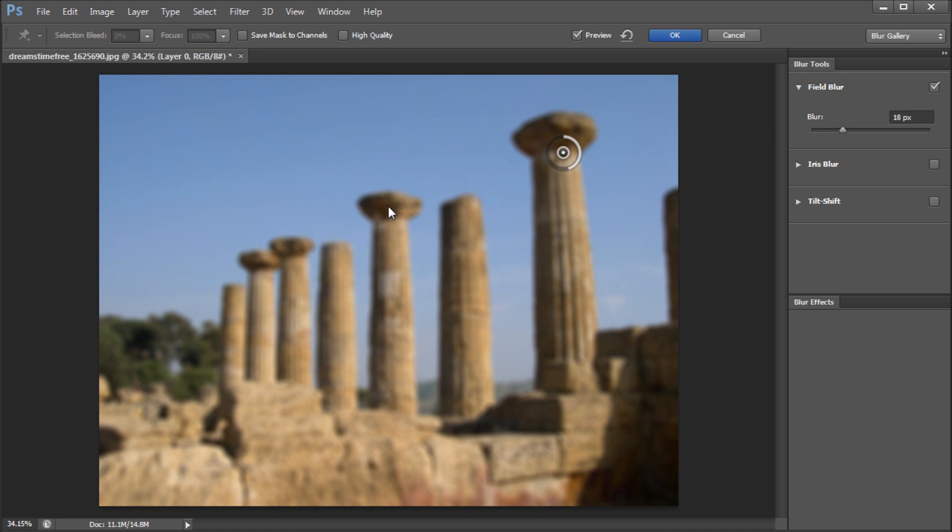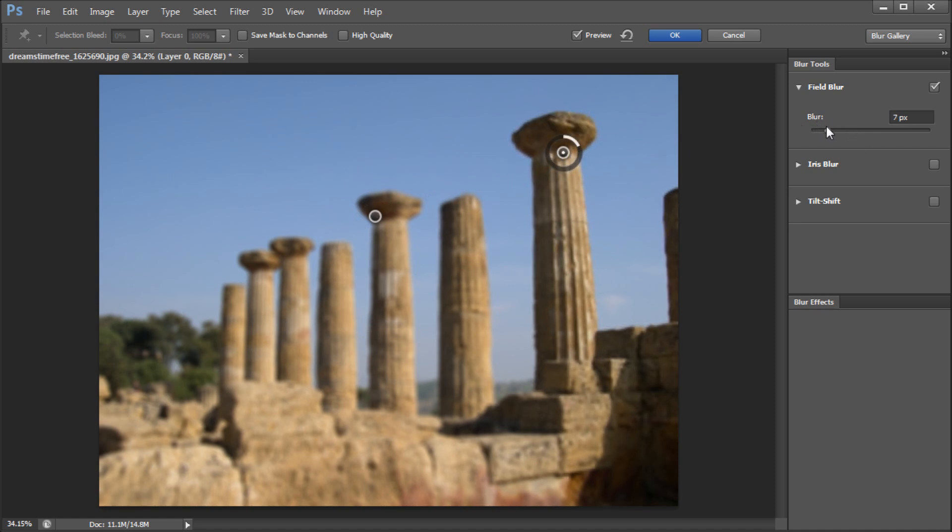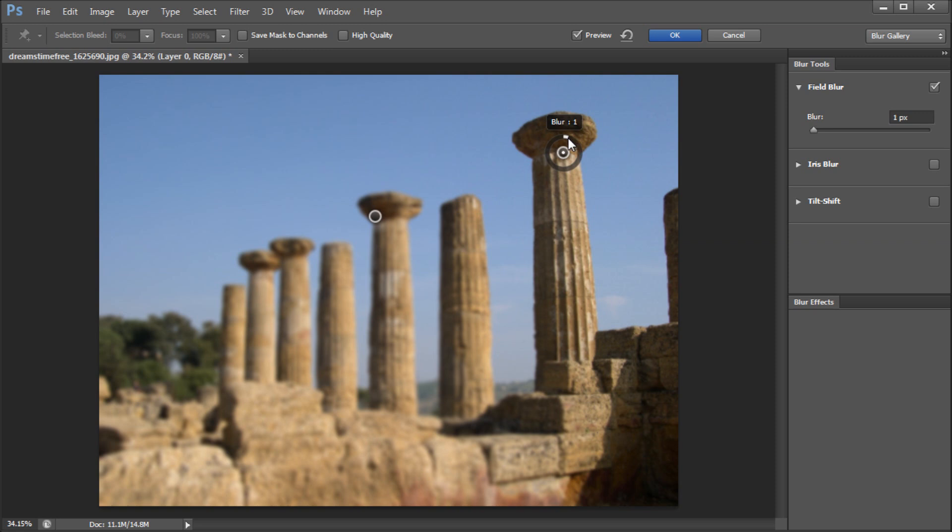So what you can do now is take and create a second point somewhere else and you can basically create a gradient blur in between them. So you can kind of blur from this point to this point. So we can set the first point at a lower blur and you can see that it's also changing the slider on the side. So if you prefer to use the slider rather than the interface actually on the image you can do that as well.